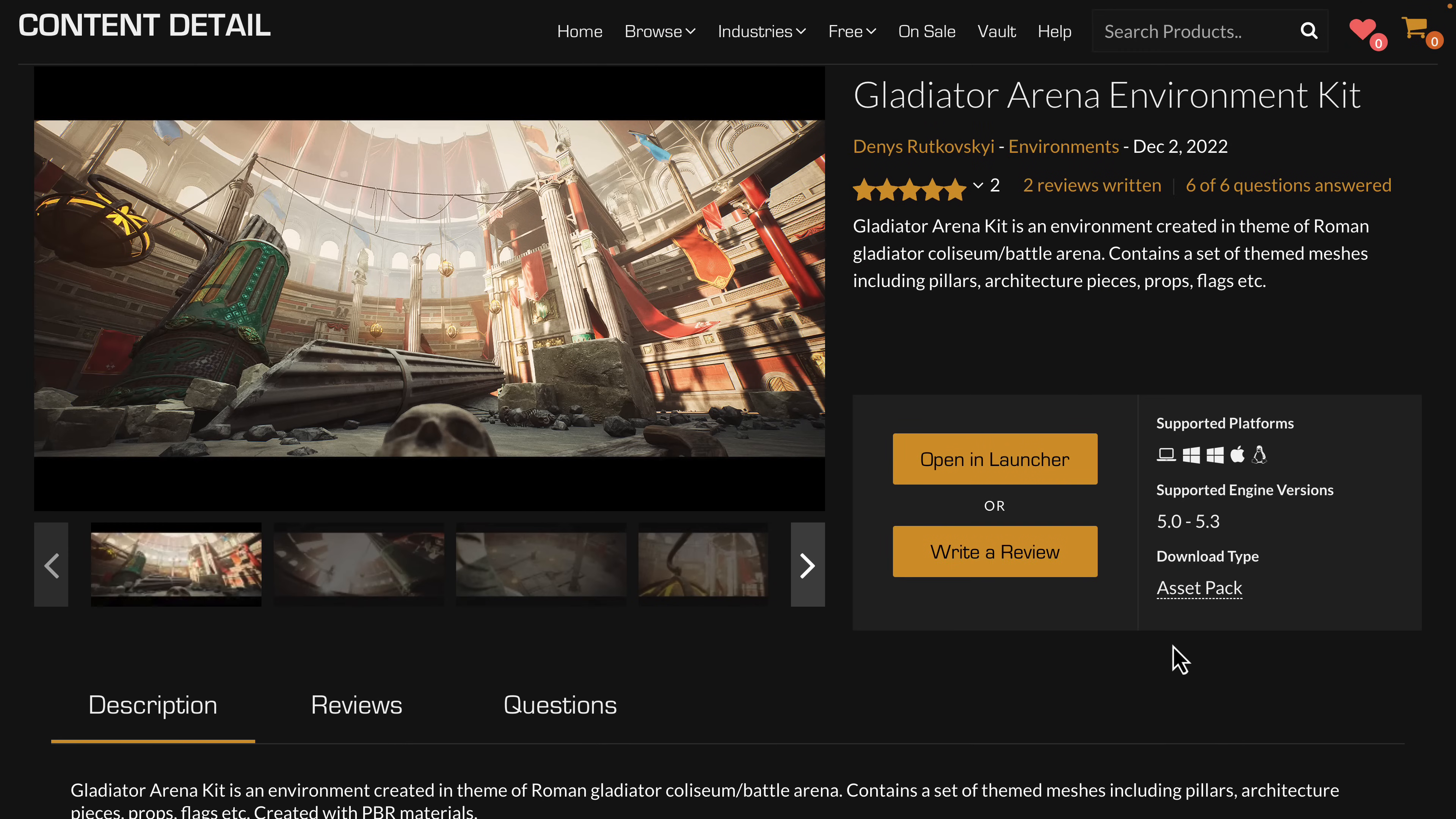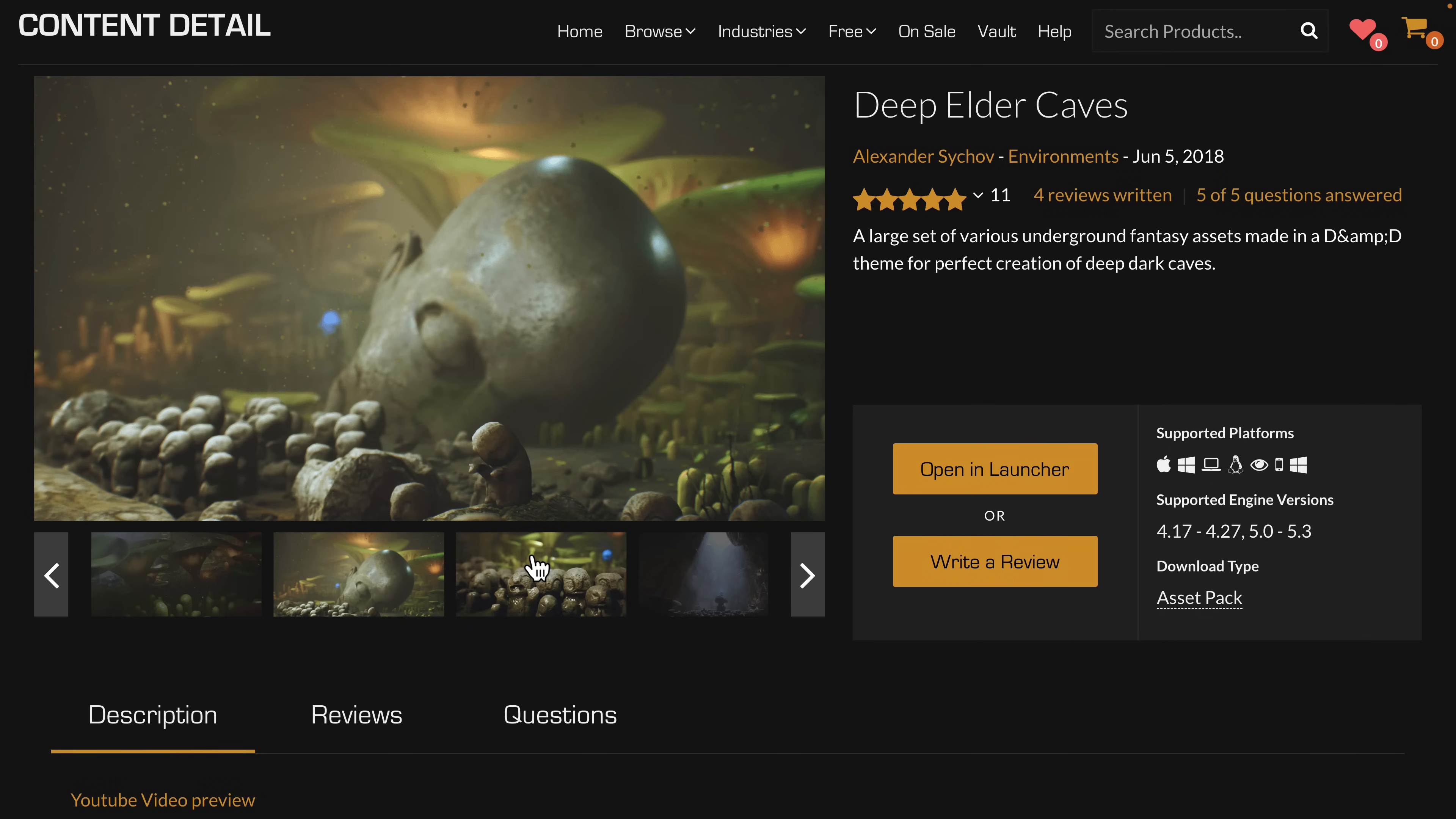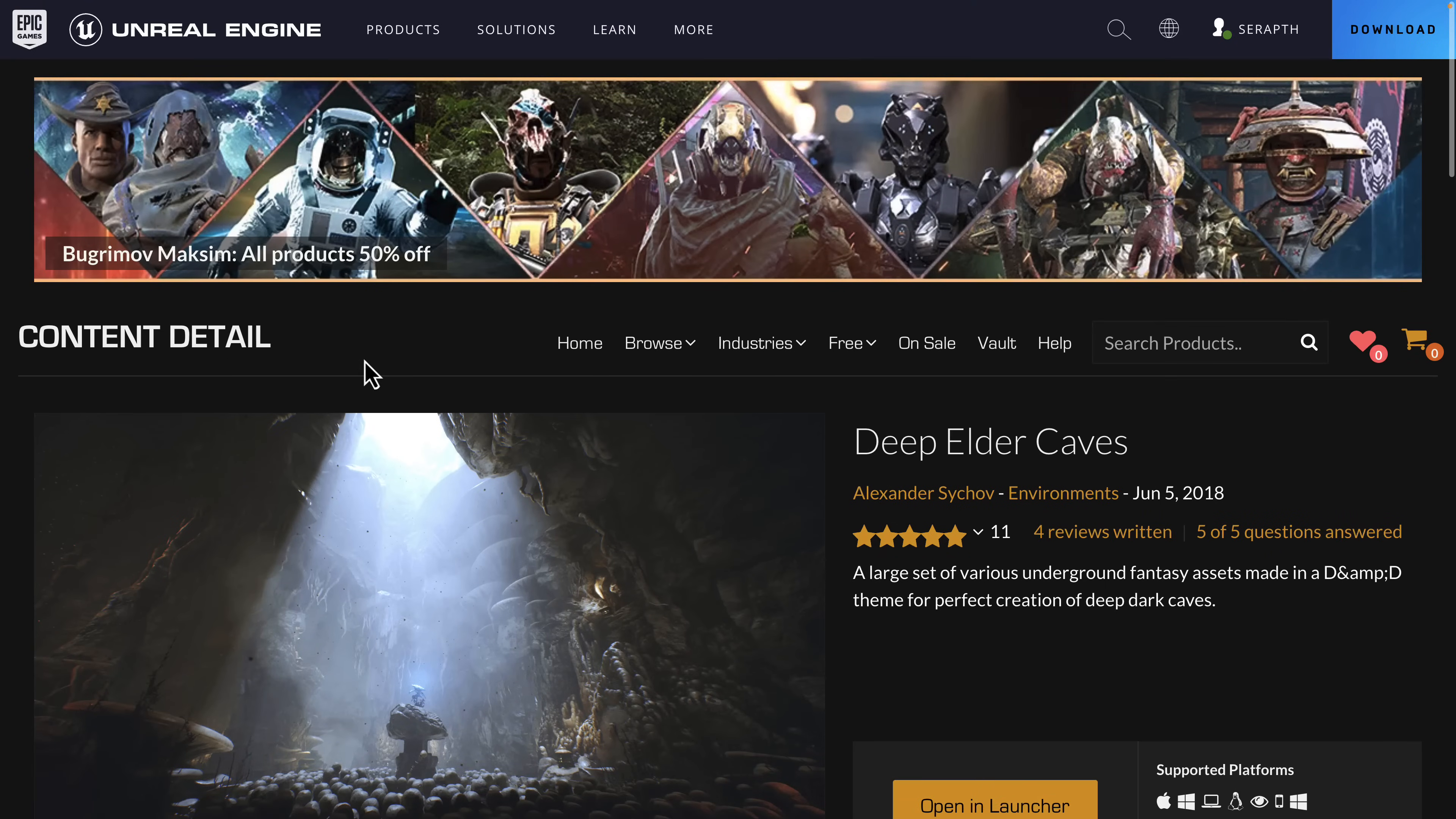And that, ladies and gentlemen, is this month's free content. So we'll do a quick recap here. So we've got the Gladiator Arena Environment Kit. Again, pretty straightforward asset for creating, you know, Gladiator-style things. We've got the Stylized Cave Environment. Again, another pretty straightforward one. And there's a lot in there. So 250 overall assets in this pack.